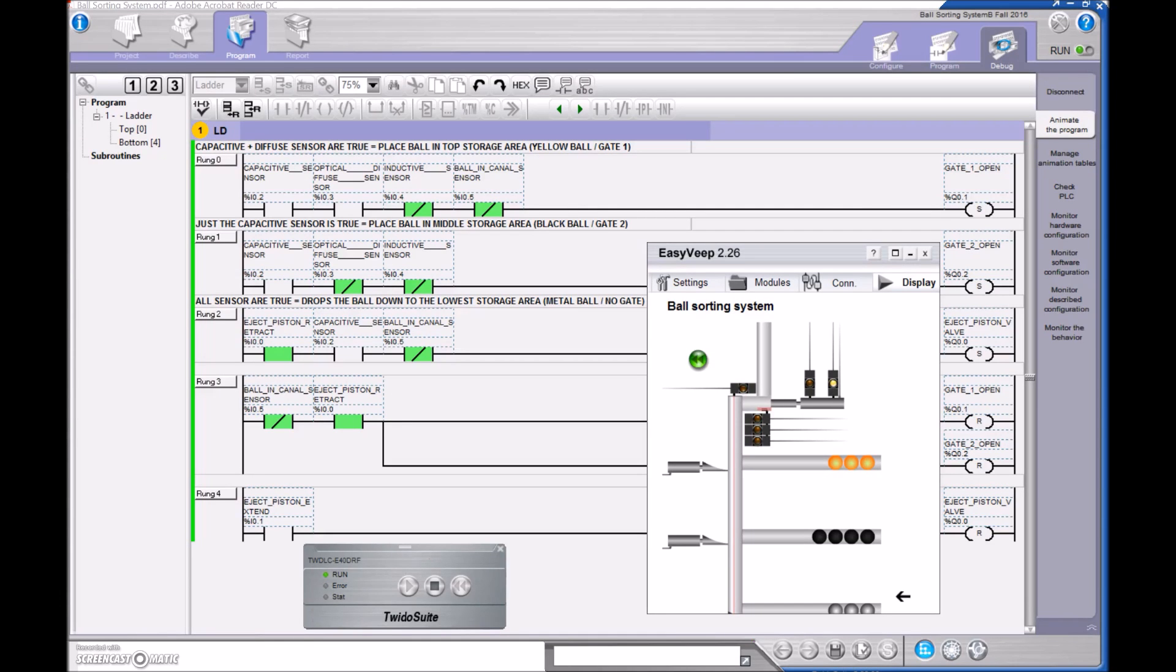Alright guys, this is my first try at the ball sorting system with the EasyVeep 2.26.